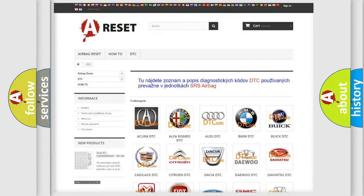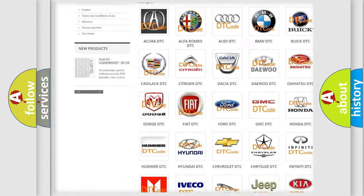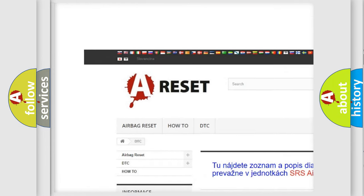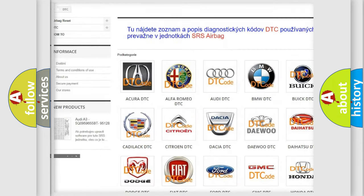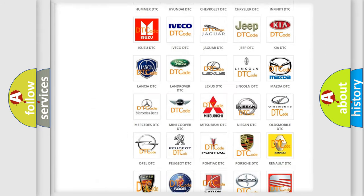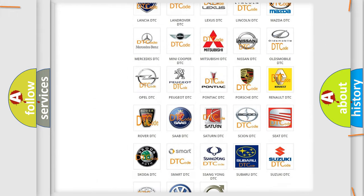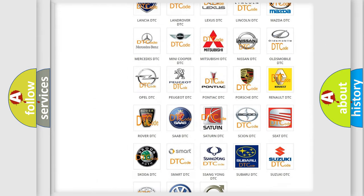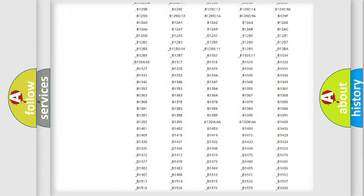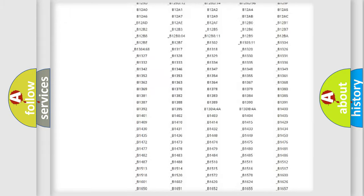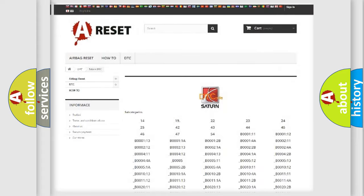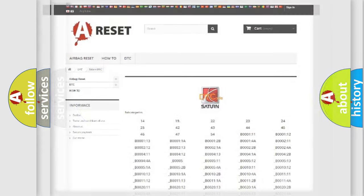Our website airbagreset.sk produces useful videos for you. You do not have to go through the OBD2 protocol anymore to know how to troubleshoot any car breakdown. You will find all the diagnostic codes that can be diagnosed in Saturn vehicles. Also many other useful things.